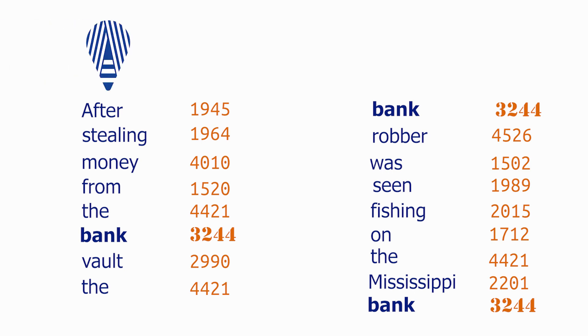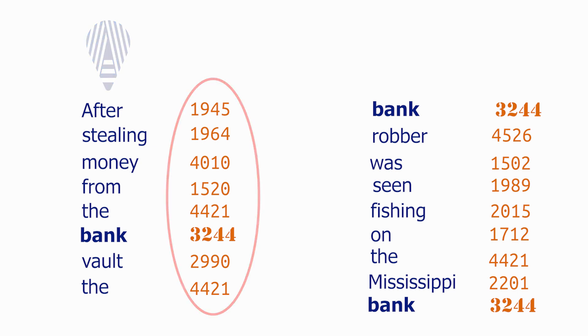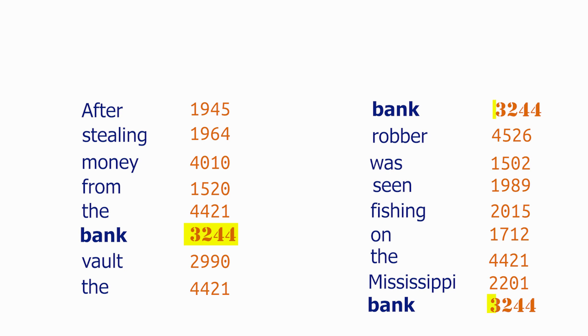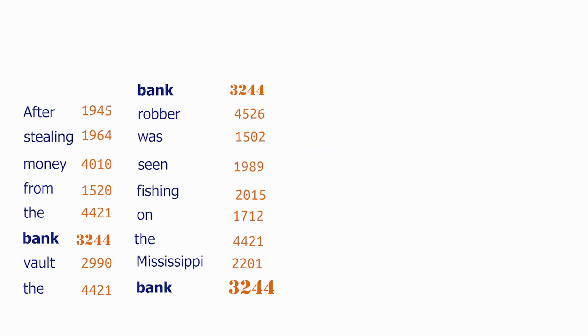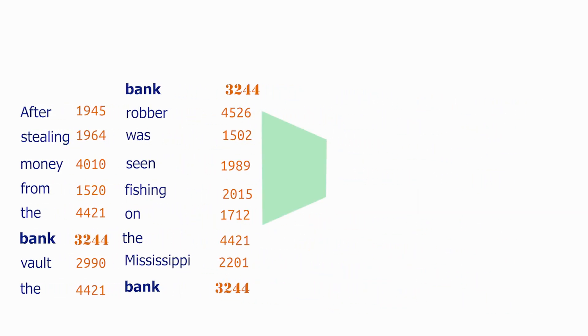You can see here that all the words now are represented by a number indicating where they are in the dictionary, thus having the same number for the word bank even though their meaning are different in the sentence we have. Now, we need to add a little bit of intelligence to that, but not too much.